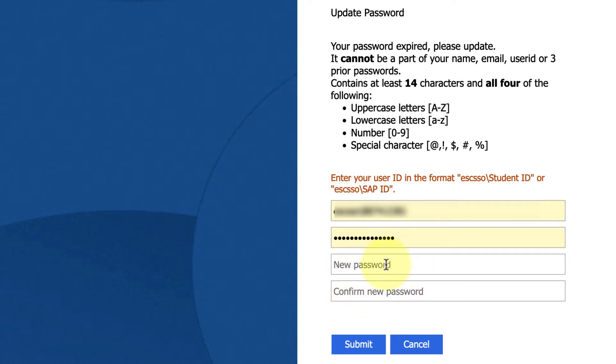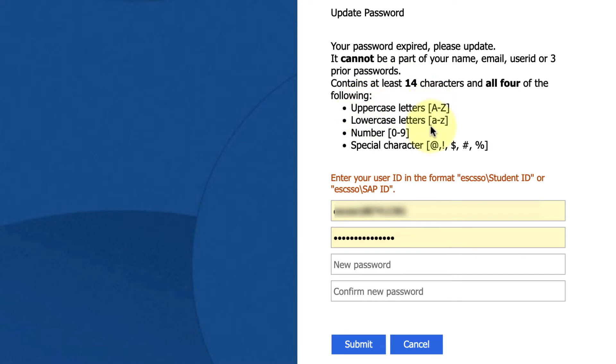It's going to have to contain the following: at least 14 characters and an uppercase letter, a lowercase letter, a number, and a special character. You can read that right above the login area.